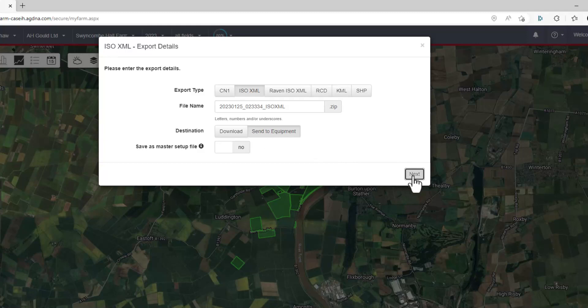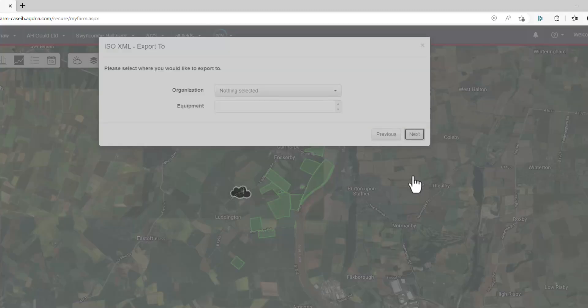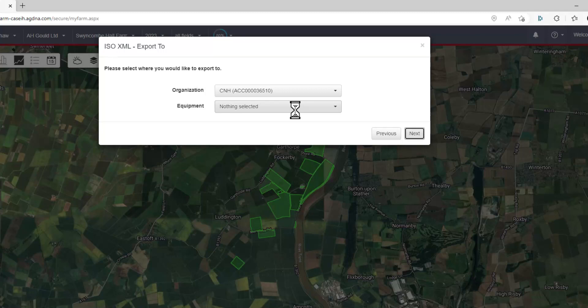So we've highlighted ISOXML, we've highlighted send to equipment, we go to next, and then we've got our equipment.